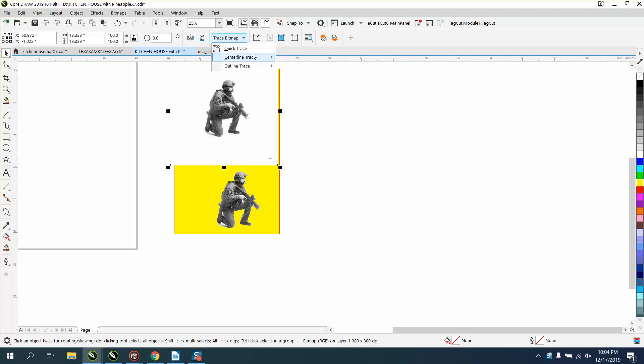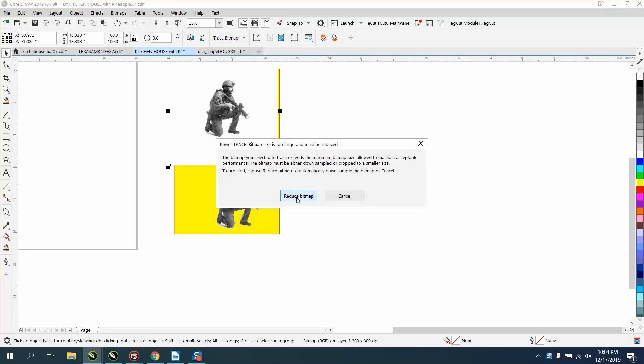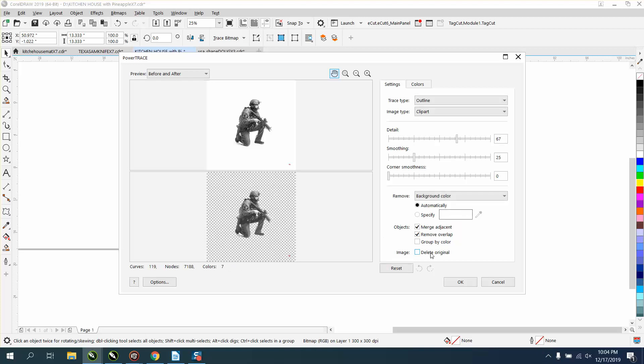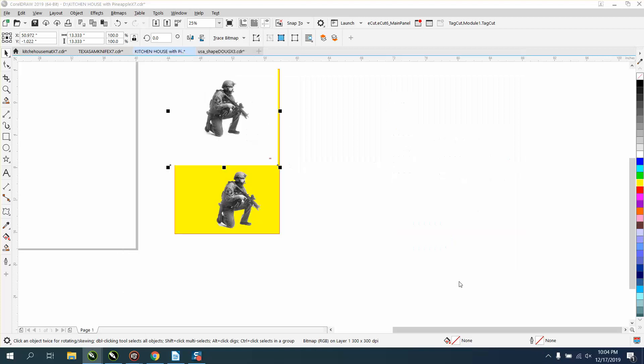We're just going to trace the bitmap. Outline trace clipart, hit OK to reduce the bitmap, and it's going to turn it into a bitmap that would not be usable. You'll see in just a second.